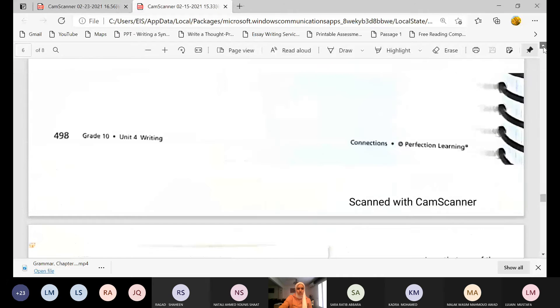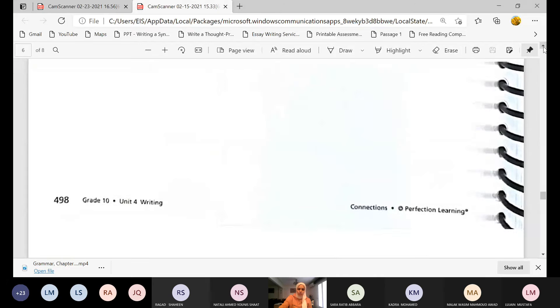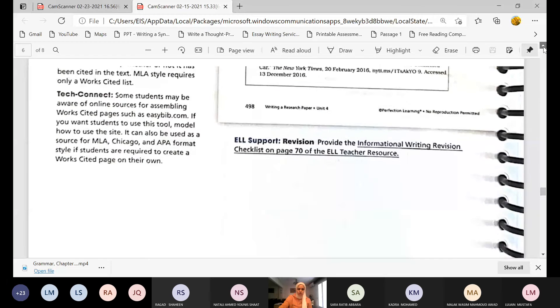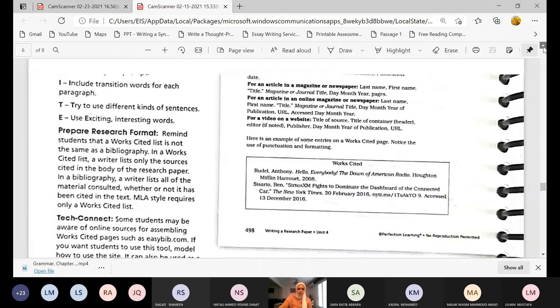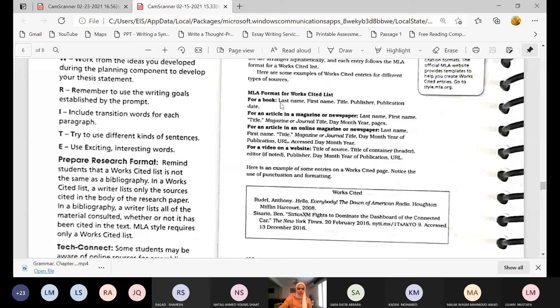While you want to include MLA format — here it is: for a book, for an article, for an online article, for a video. Remember to use the WRITE strategy.